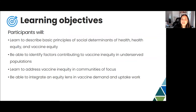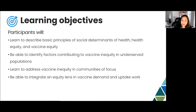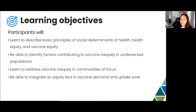The objectives of today's lecture: we want you to learn to describe basic principles of social determinants of health, health equity, and vaccine equity. We want you to be able to identify factors contributing to vaccine inequity in underserved populations, address vaccine inequity in communities of focus that you're working with, as well as integrate an equity lens in vaccine demand and uptake work and any other work you may be engaged with in public health.